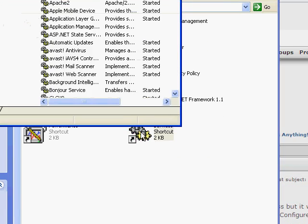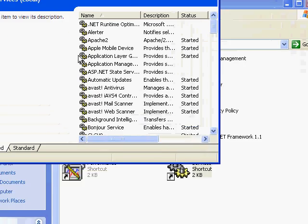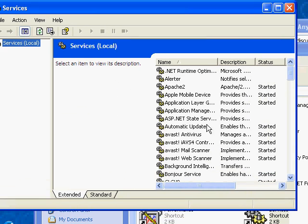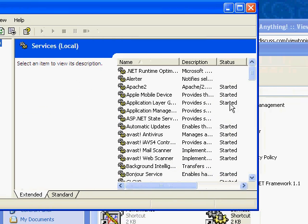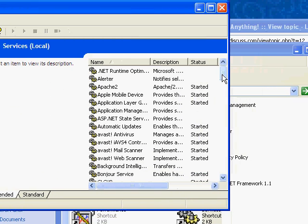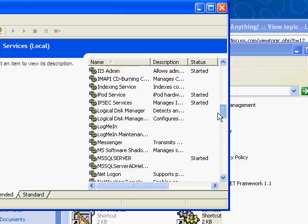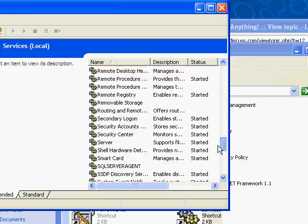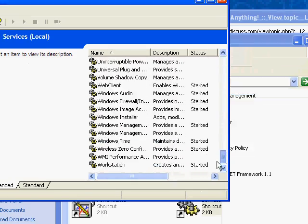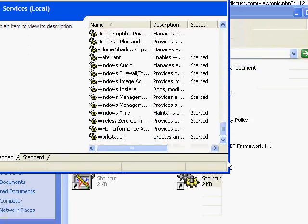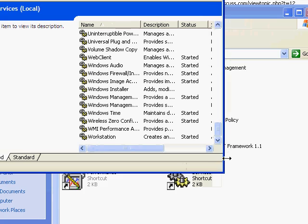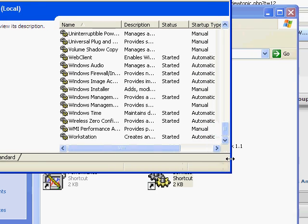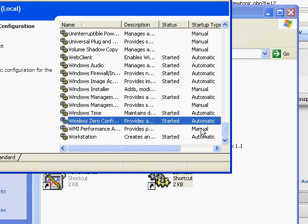Open Services, and you'll see a long list of services currently running on your machine. Scroll down to the bottom of the list and look for Wireless Zero Configuration.